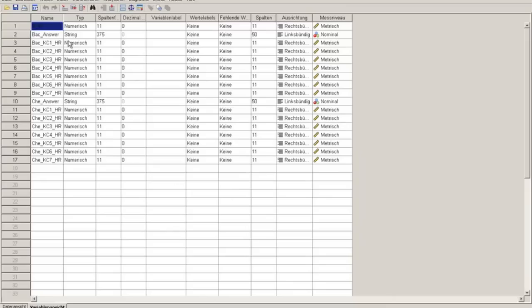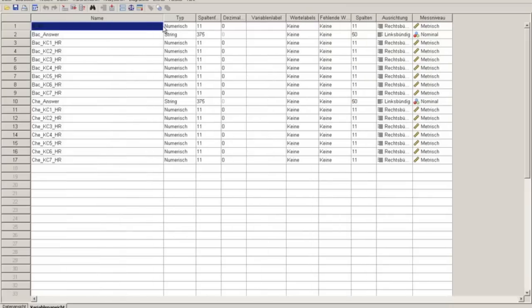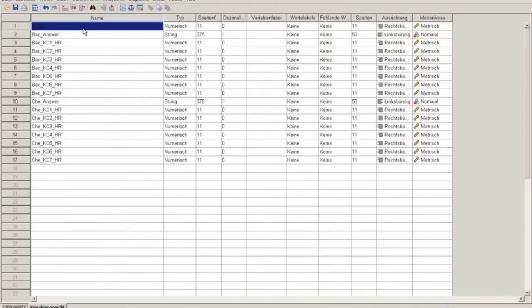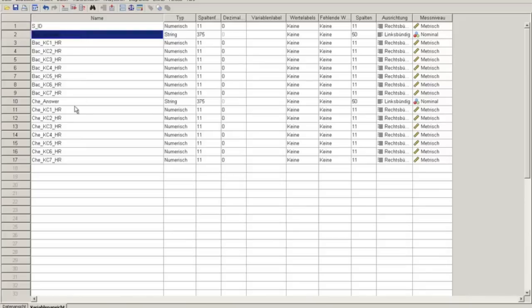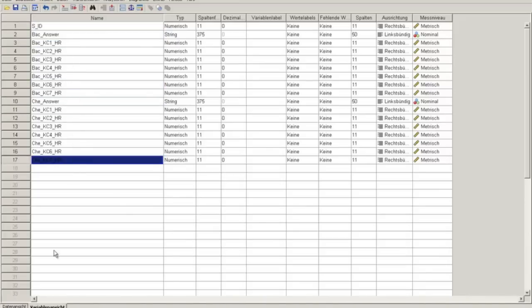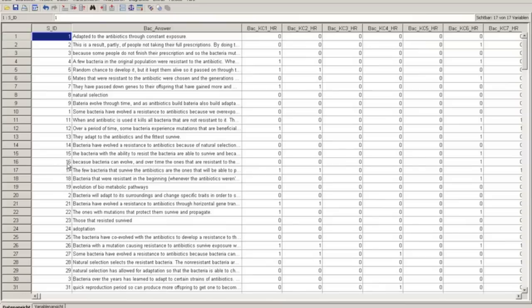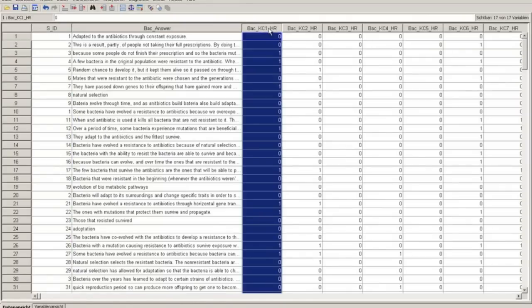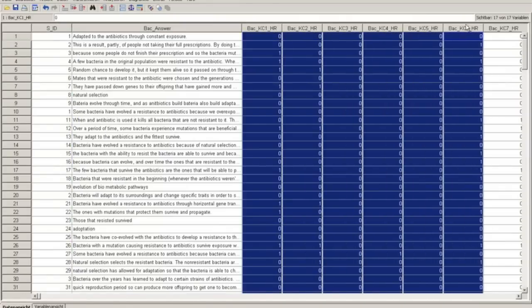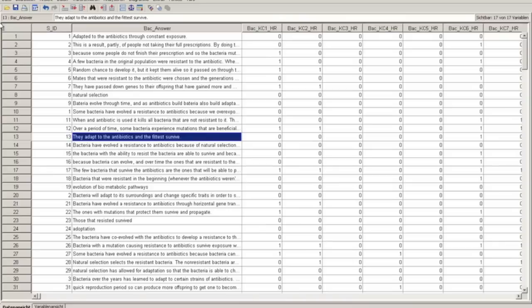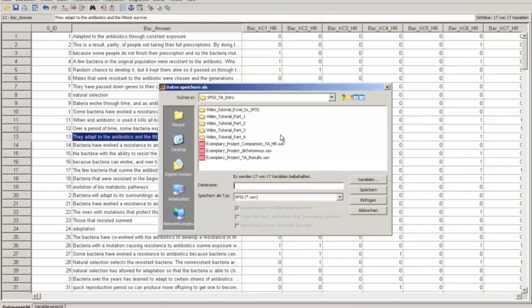And here we are. You see the imported variables, the student ID, the string answers to the items, and the human ratings. You can see here we have the string information and we have the dichotomous data for the ratings. That's it. We have to save the file and now we're done.